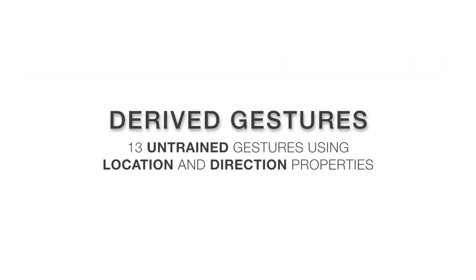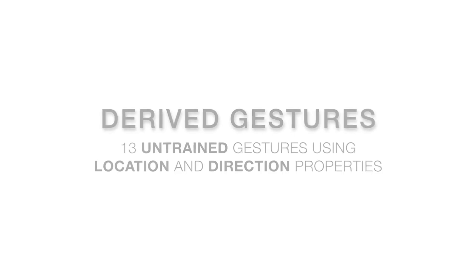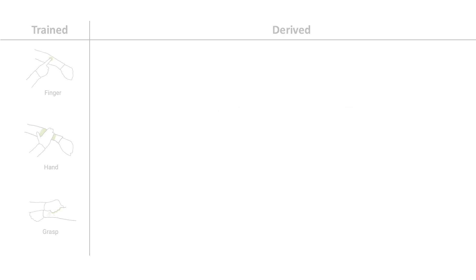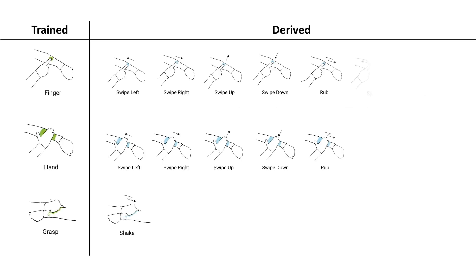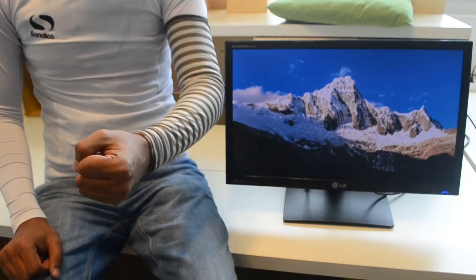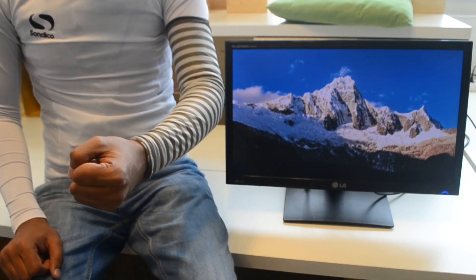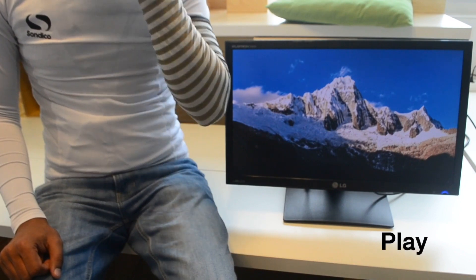Our hybrid gesture detection pipeline reduces the number of training trials by deriving 13 motion gestures from three trained classes of static ones. We built several exemplary applications to illustrate some of the compelling ways these interactions could help users.